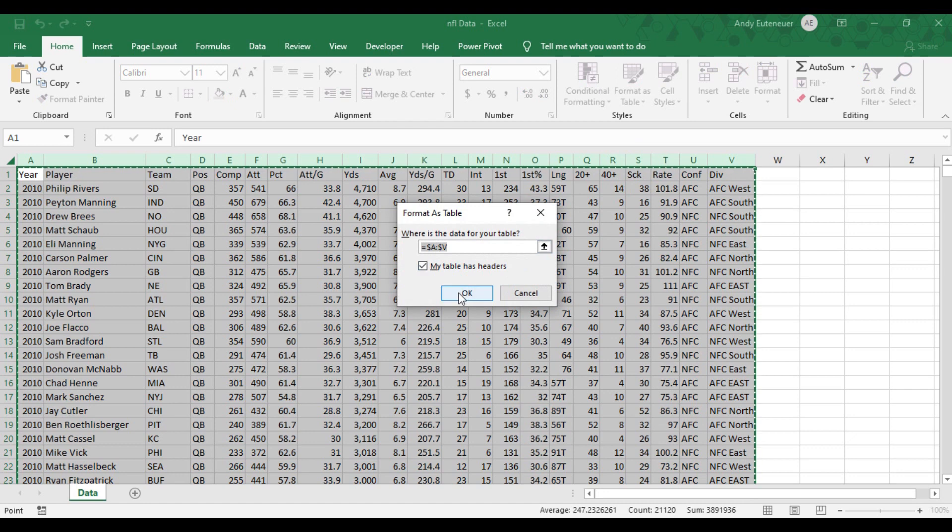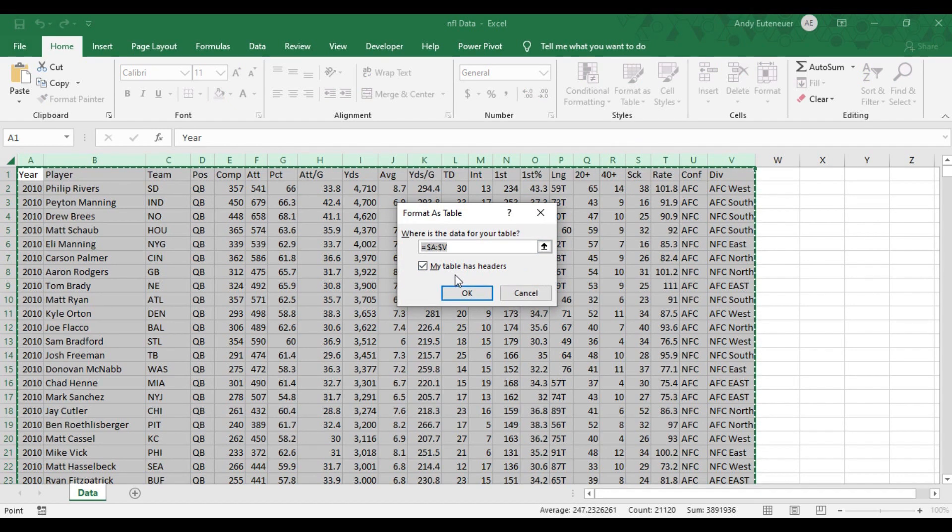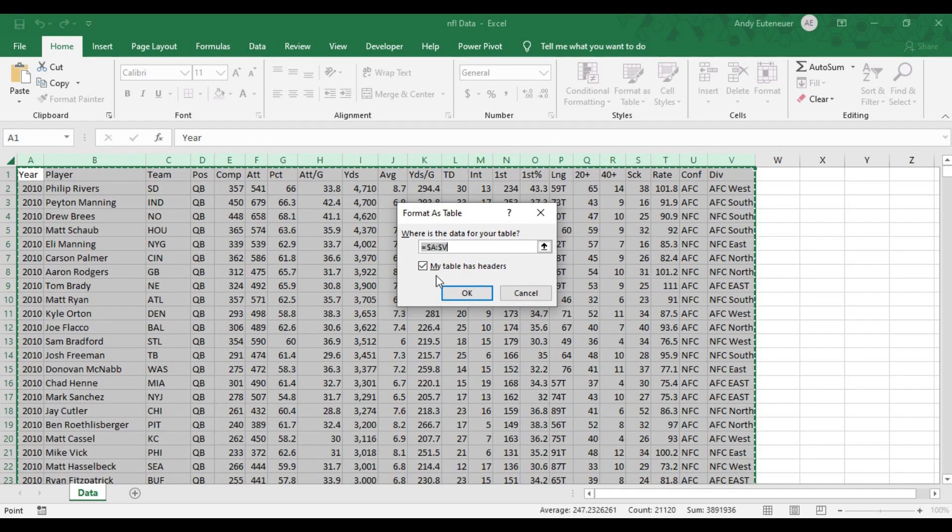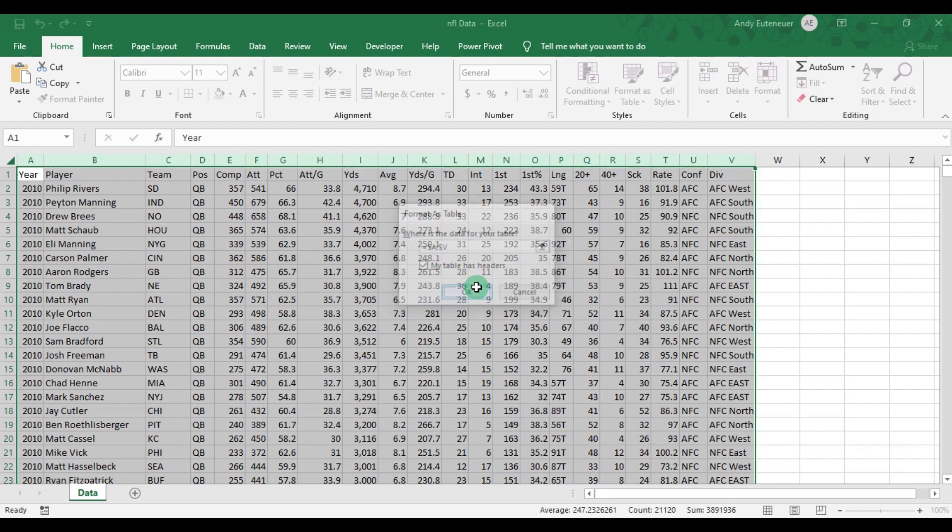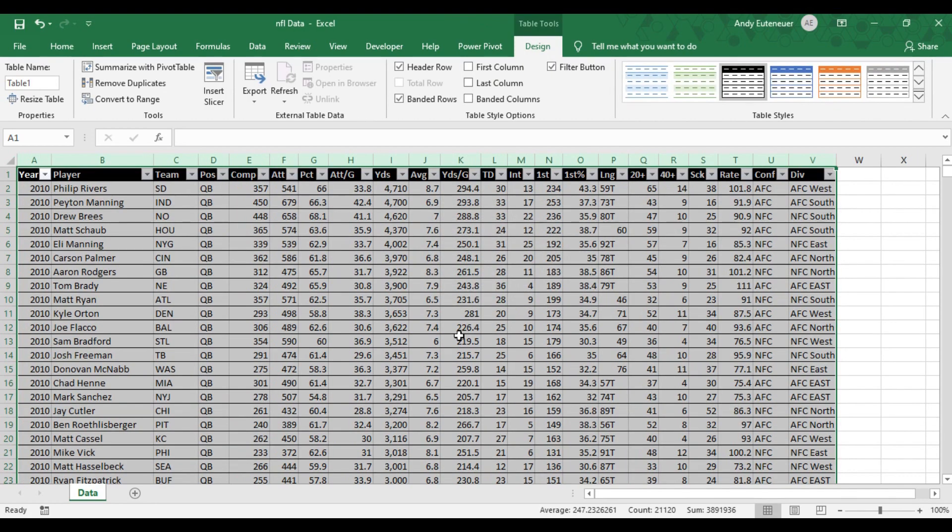It doesn't really matter what style you choose. I'll get a popup that will already have columns A through V selected as the data being added to the table. I'm going to ensure the My Table Has Headers option is checked and then click OK. My table is now created and it has automatically brought me to the ribbon on the Design tab. This is where I can name my table in the upper left hand corner. I'm going to name this one Passing.